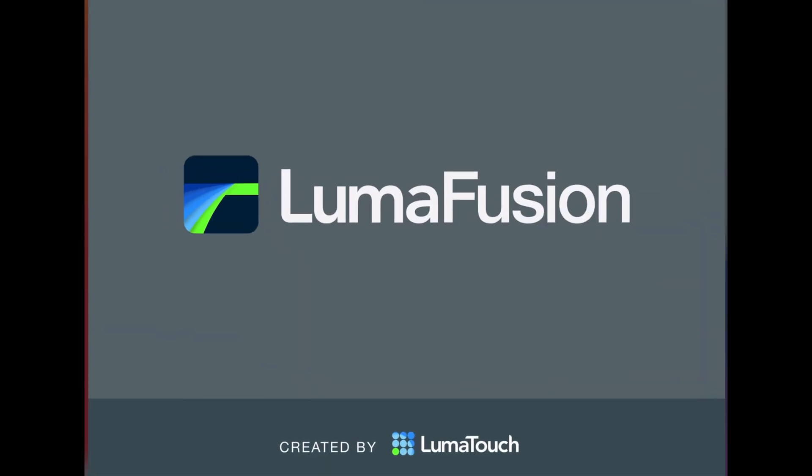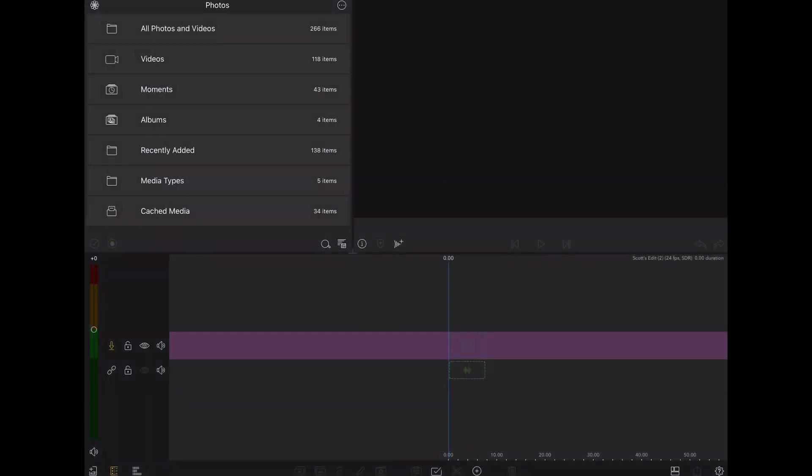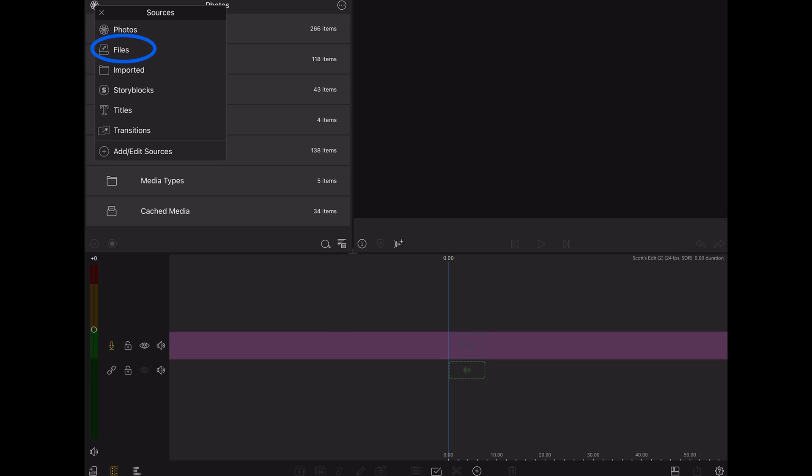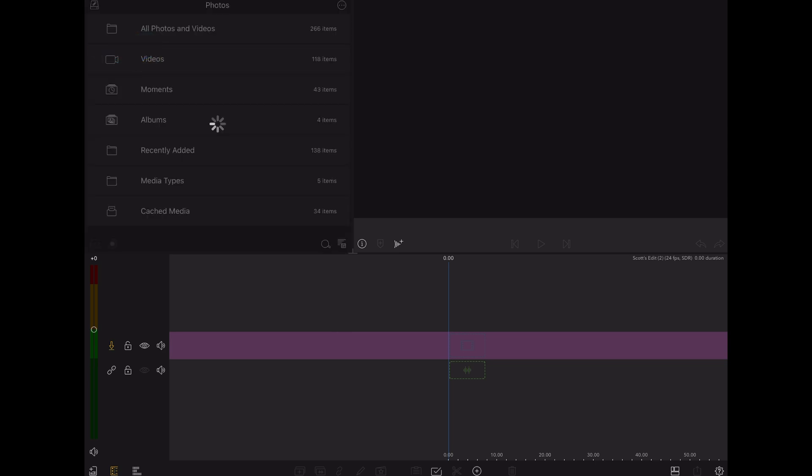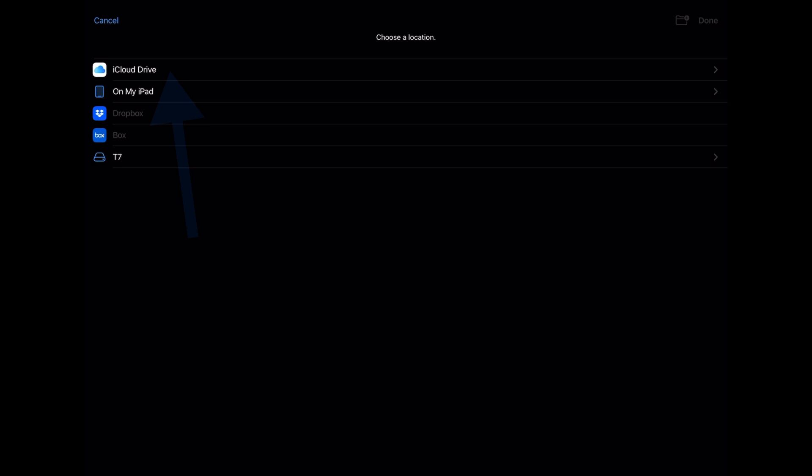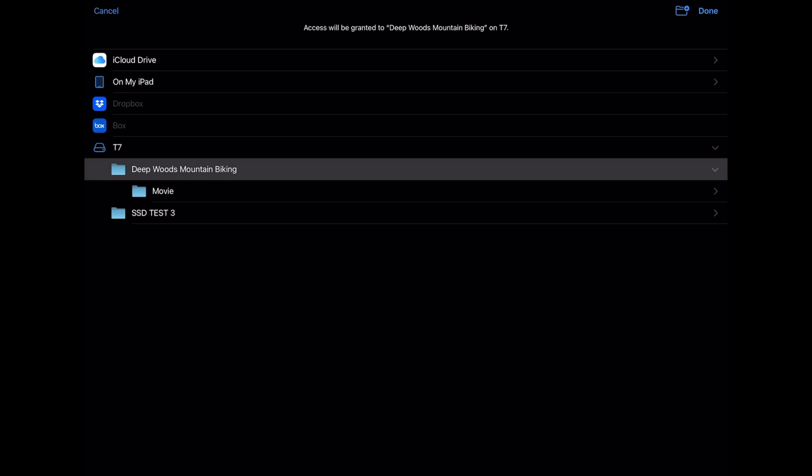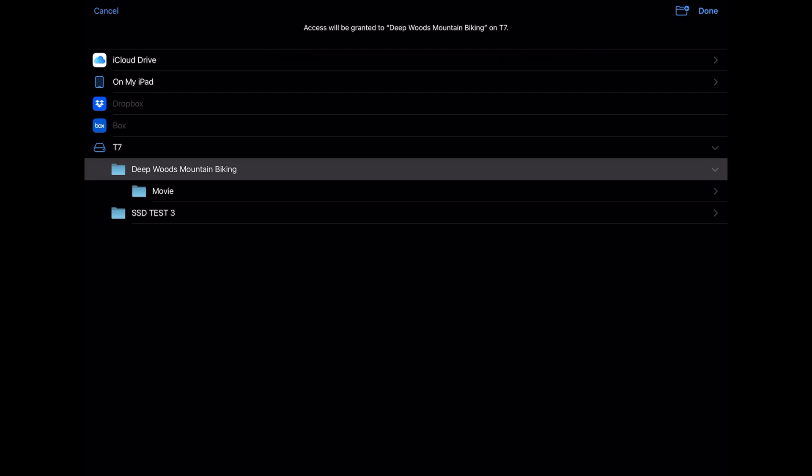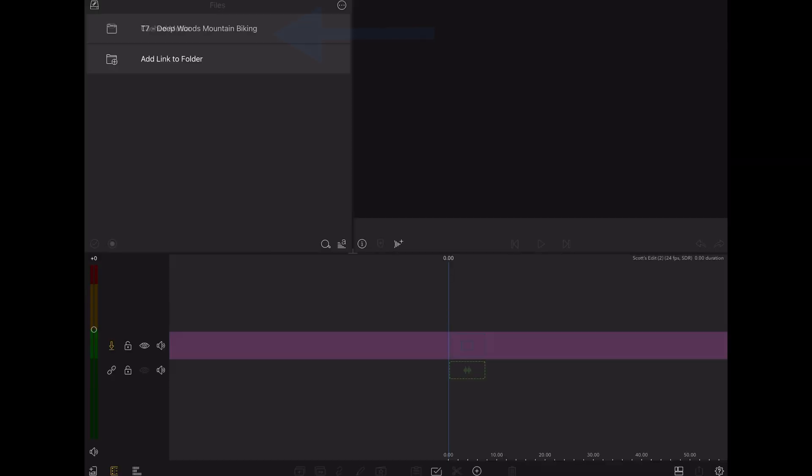I'll open LumaFusion and I'm going to access the media on my SSD via library sources where I'll select the files source. Now I'll tap on add link to folder and I see access will be granted to the SSD. I'll select the folder with my bike shoot and tap done.